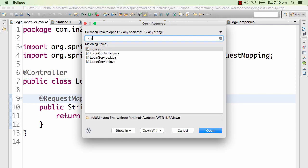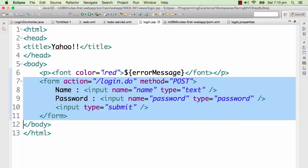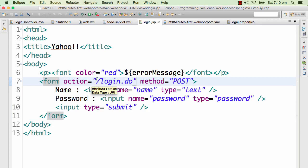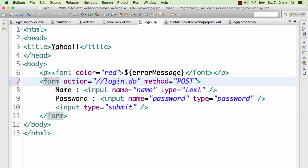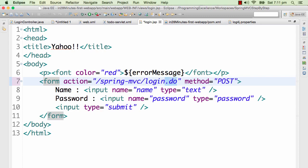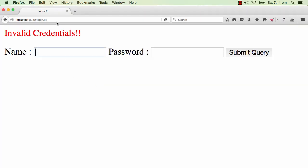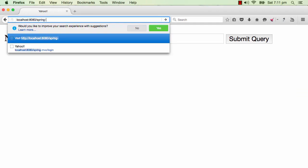The first thing I want to do is go to login.jsp and redirect the request to the Spring MVC controller. Right now it's slash login.do, going to the Java EE servlet we created earlier, but I want this request to go to the Spring MVC controller - so I'll move it to spring-MVC slash login. I've changed this to spring-MVC slash login - that's the first change we've done.